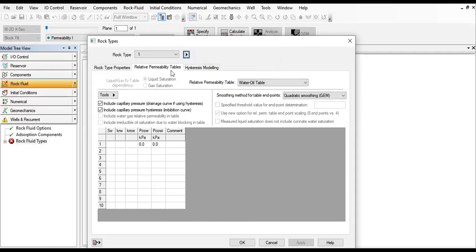Clicking that will create a new rock type. The relative permeability curves can be generated using built-in correlations based on the endpoints, but they can also be copied from other sources like Excel or Notepad and pasted here.